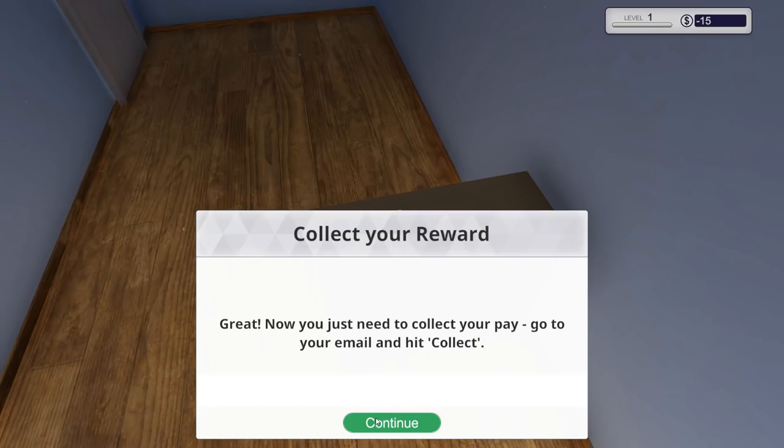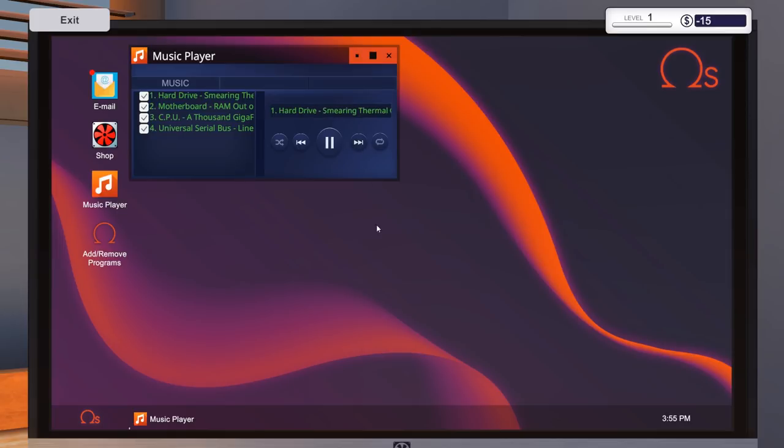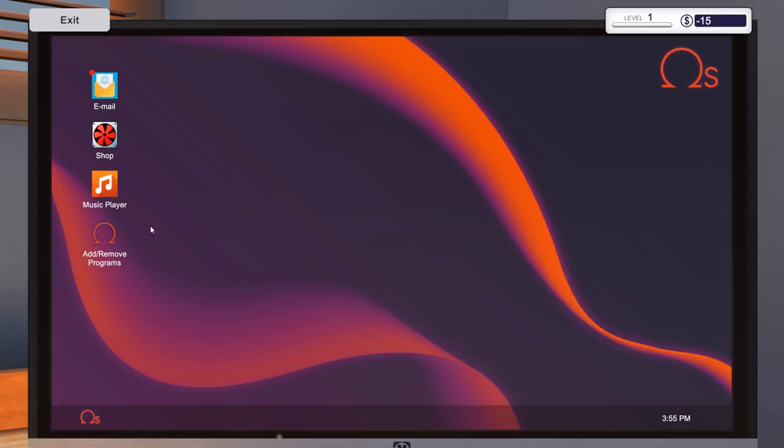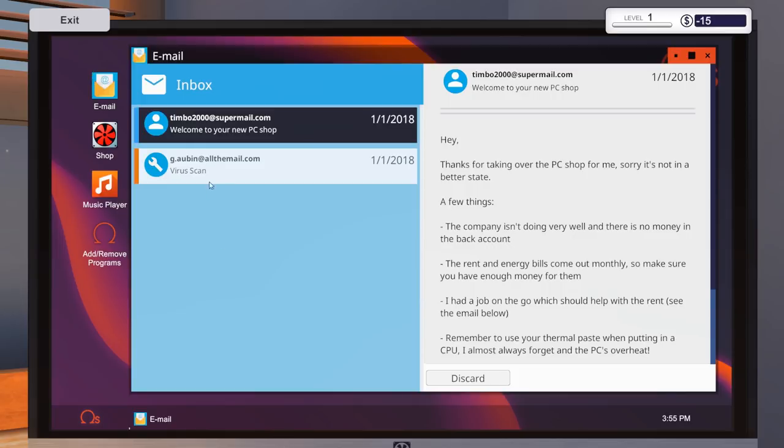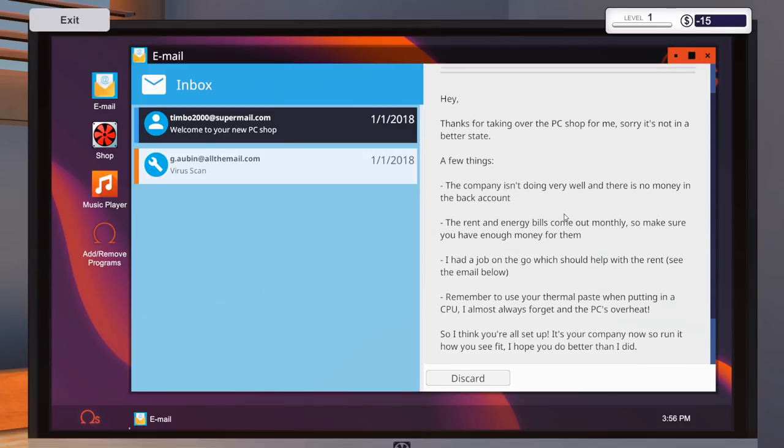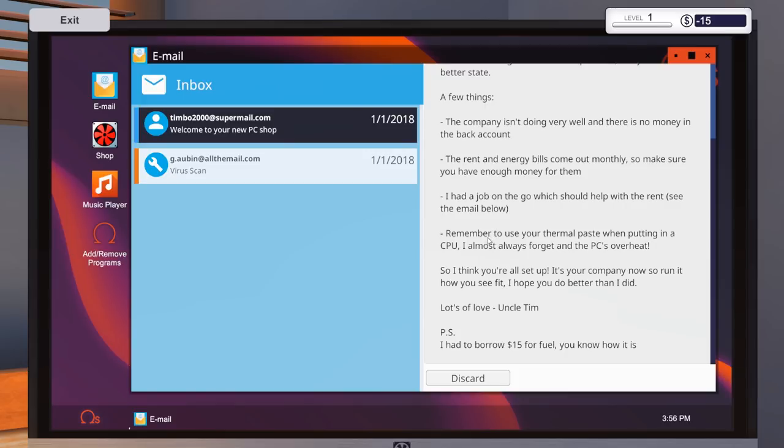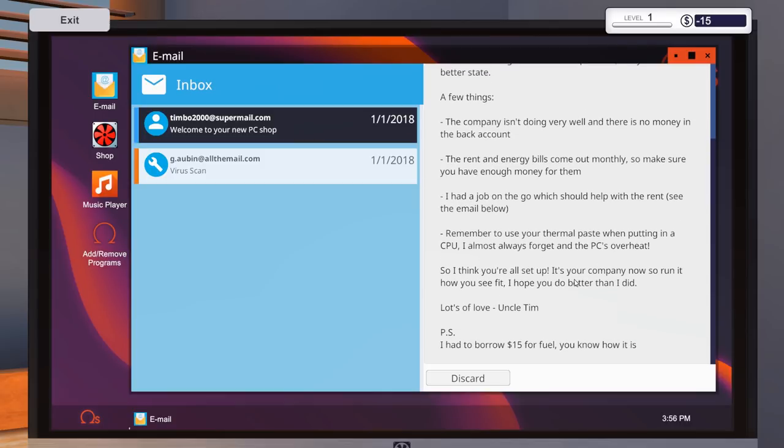So I'll claim the reward. I will go onto my machine. This is the office PC. So you've got emails, you've got your shop music player. It's a music player, obviously, you can skip in the in-game tracks. So we'll fire this up. So first things first, we've got an email from timboo2000 at supermail.com. Hey, thanks for taking over the PC shop for me. Sorry, it's not in a better state. A few things. The company isn't doing very well, and there is no money in the bank account. Yeah, I can see that. Rent and energy bills come out monthly. Make sure you have enough for them. I had a job on the go, which should help with the rent, which I've just done. Remember to use your thermal paste when putting the CPU. I almost forgot that, and the PC's overheat. So I think you're all set up. Best company. Oh, it's your company now. So run it how you see fit, I hope. You do better than I did.